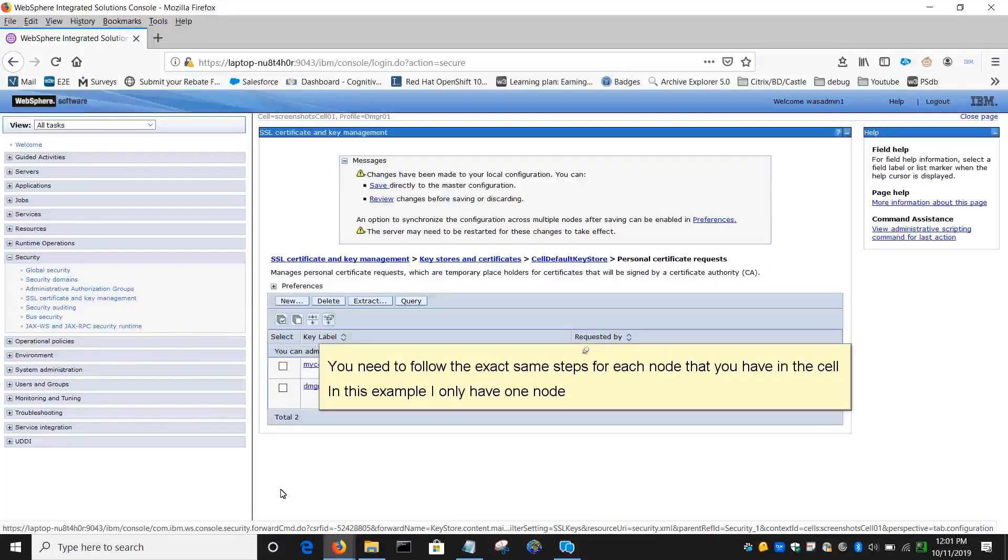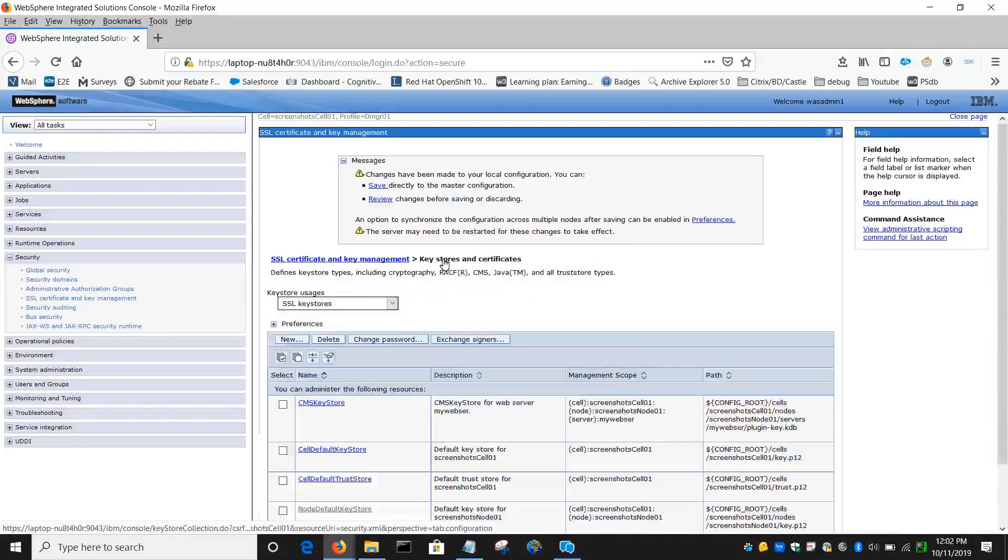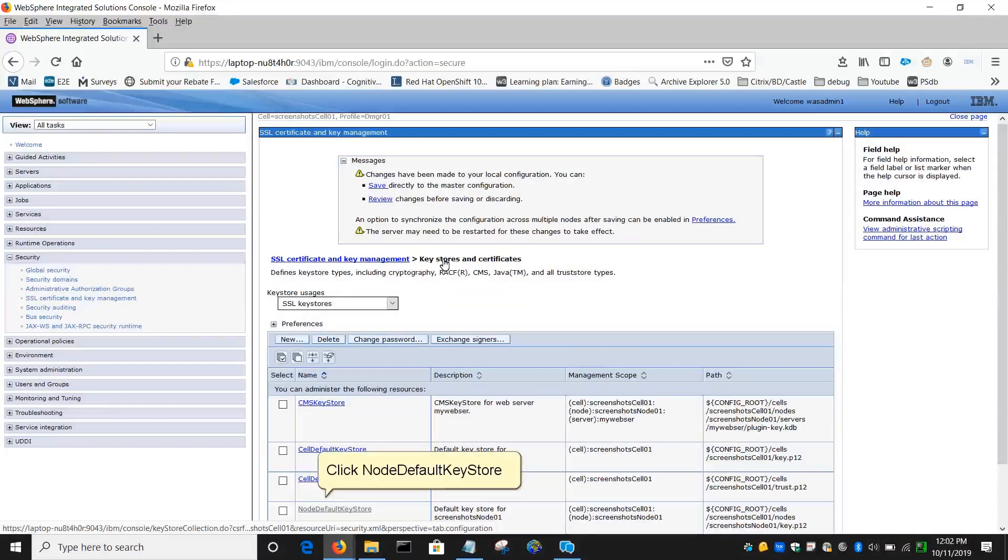You need to follow the exact same steps for each node that you have in the cell. In this example I only have one node. Click Keystores and Certificates so we can do the same for the node default Keystore. Click Node Default Keystore.